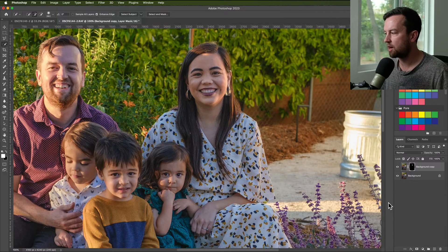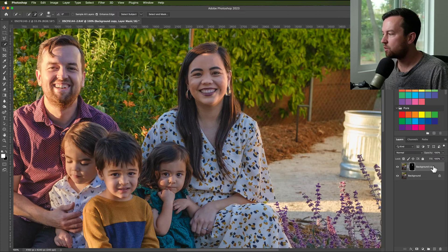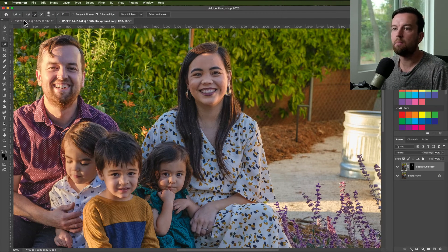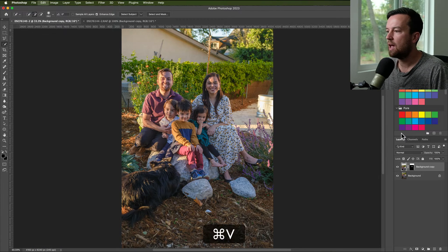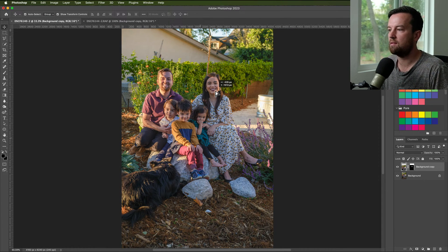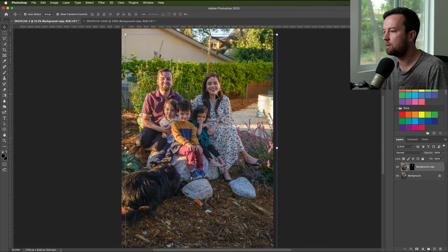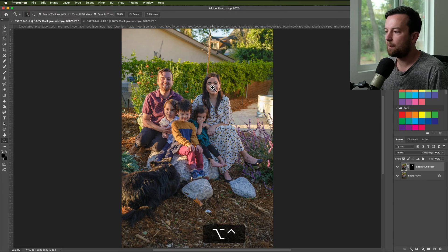I apologize if you're hearing some echo — I'm in my new office at my new house and haven't set it up yet. What I want to do is take this layer, copy it with Command+C on a Mac or Control+C on a PC, and paste it. The good thing is with this photo, the angle, focal length, and size are all the same, so I don't have to resize anything. If you're taking a face from a completely different person, you'll need to do more resizing — that's a tutorial for another day.